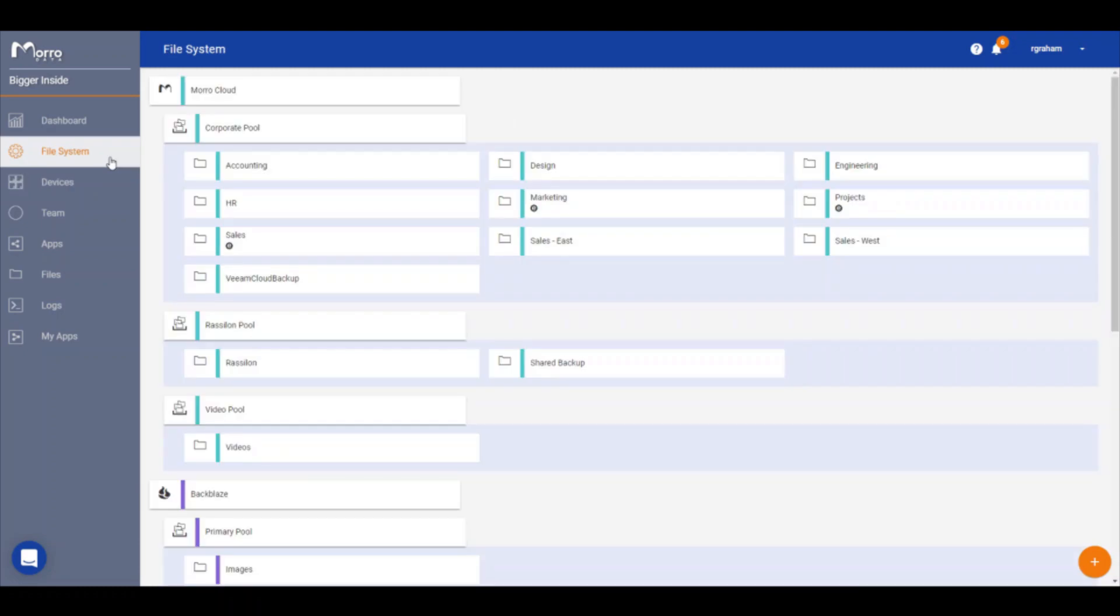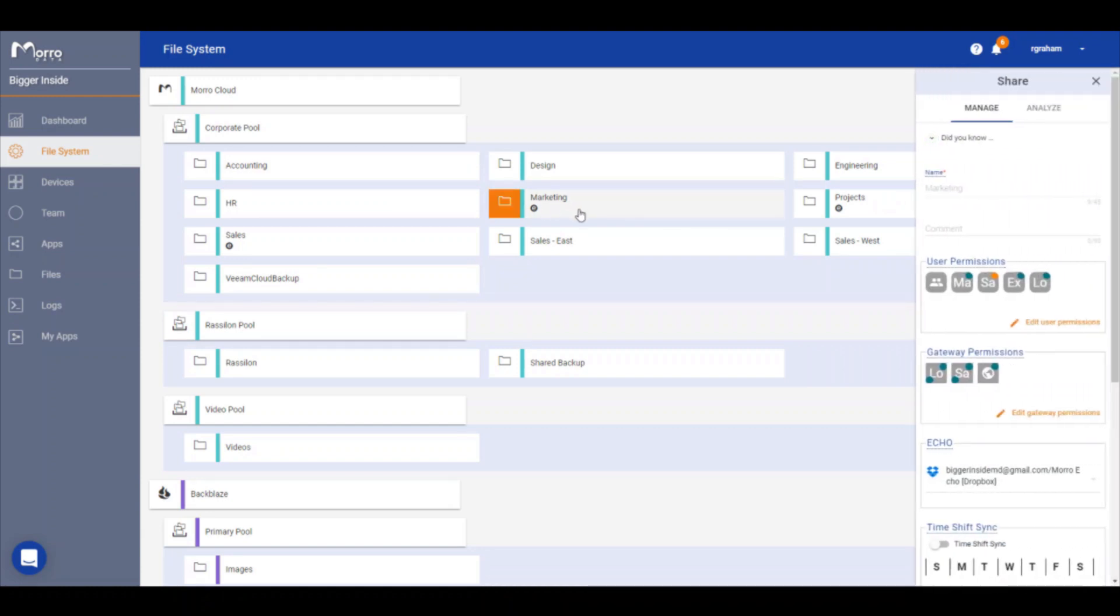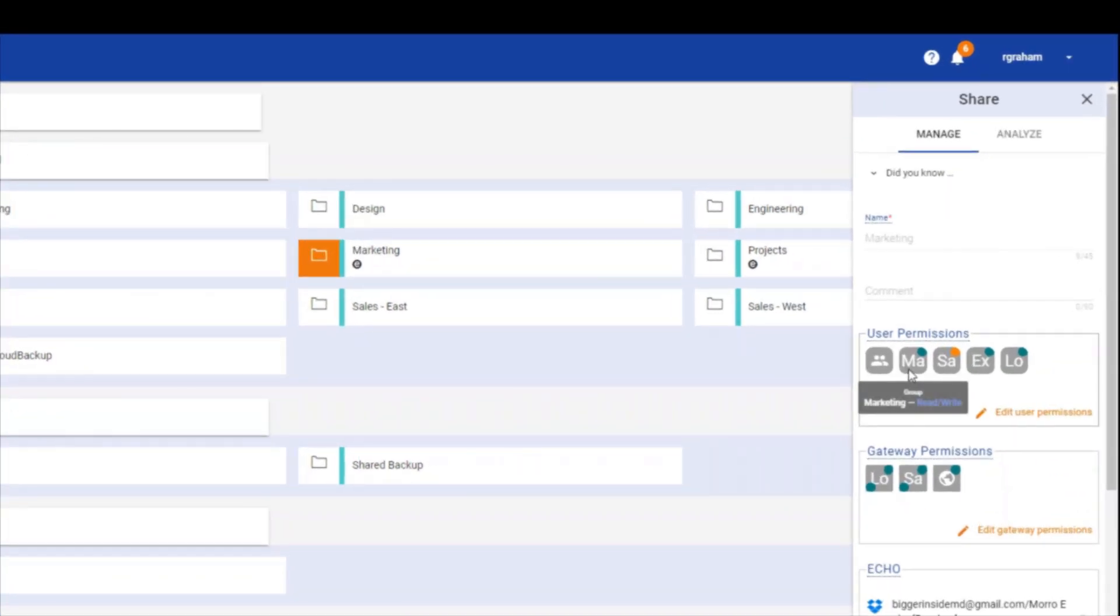From this screen, select the share you would like to make available at the new location. I'm going to select marketing. First, you will see the share already allows users in the marketing group to have read-write permissions to the share. You can add additional users or groups to the share. For example, the design team may need to access files from this group as well.